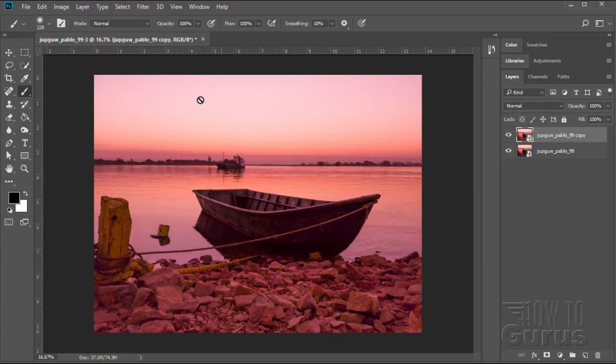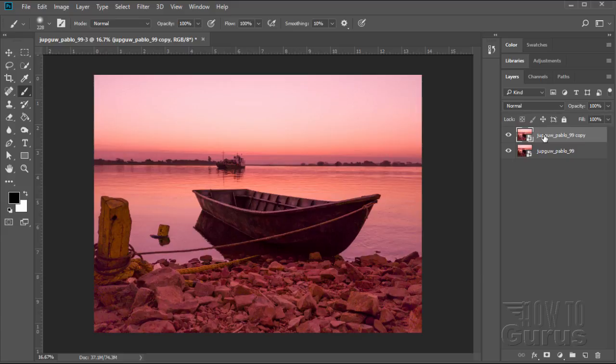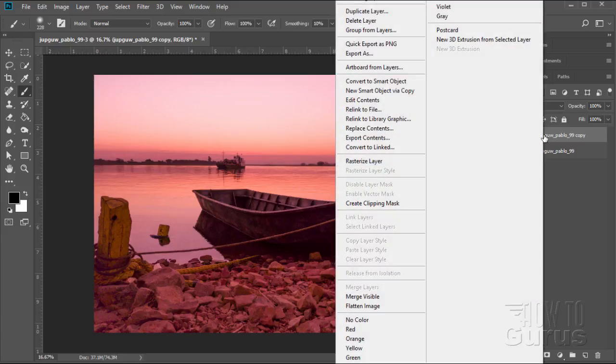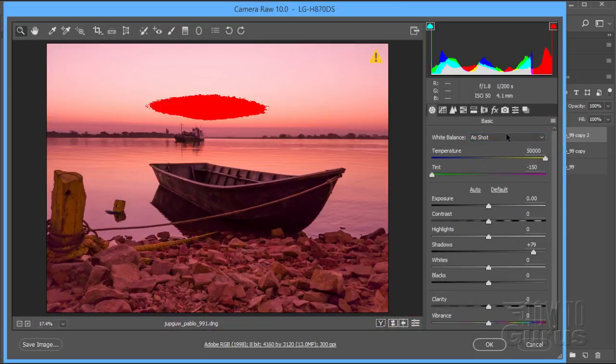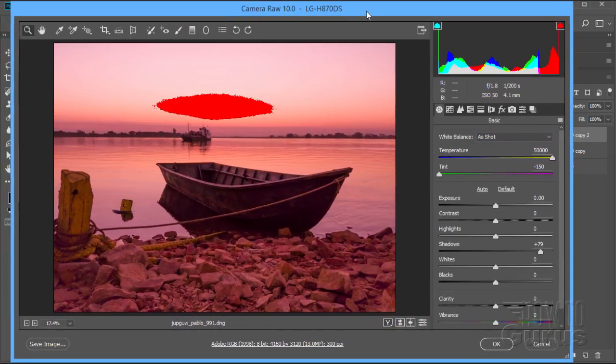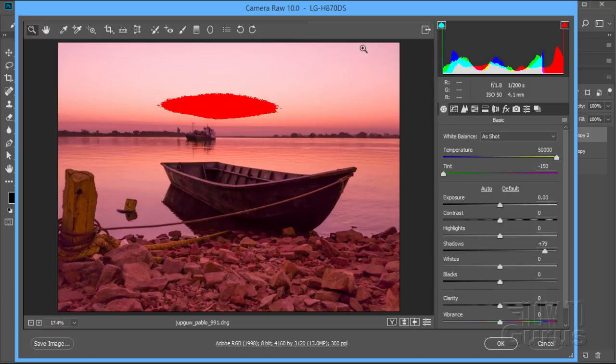Let's now work on the sky up here. So I already have this double processed. Once for the foreground and once for the boat. Let's now process it for the sky in here. That will be our third, actually triple processing. So same thing. Right click. And then go to new smart object via copy. Right there. Click on that. There's our new smart object. Double click on that. Double click. And that loads that smart object back into the camera raw editor.